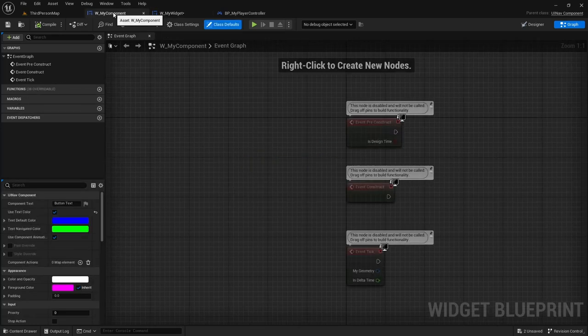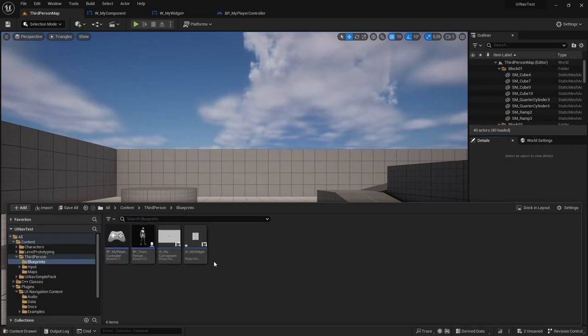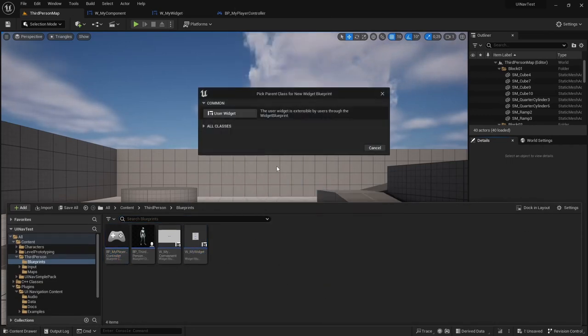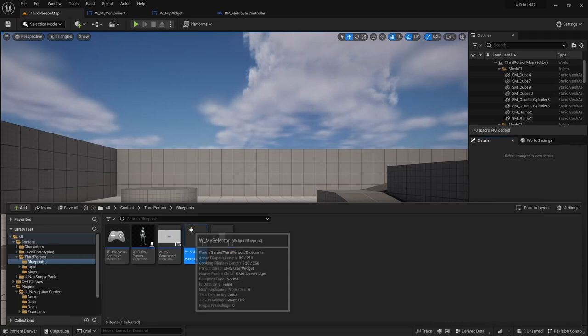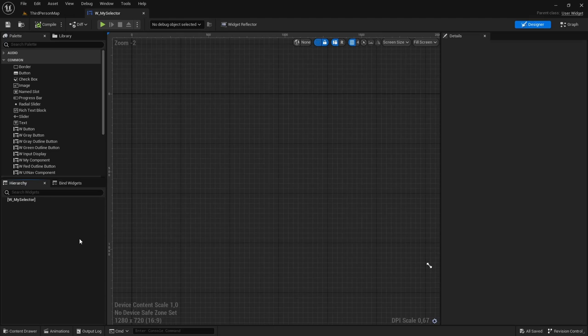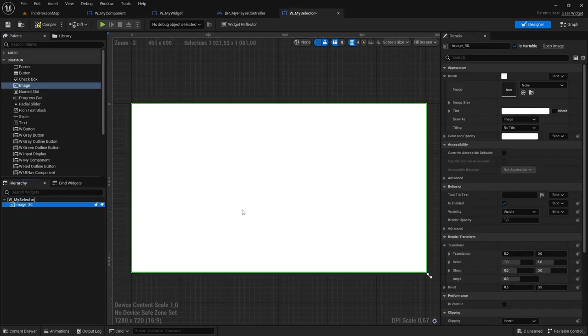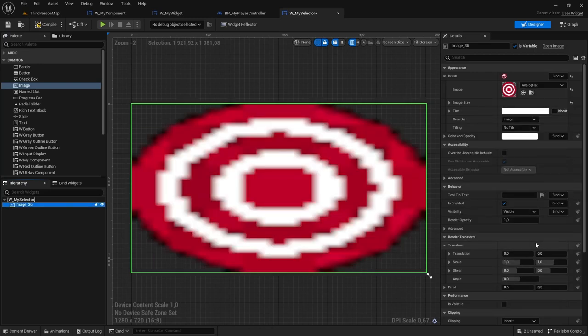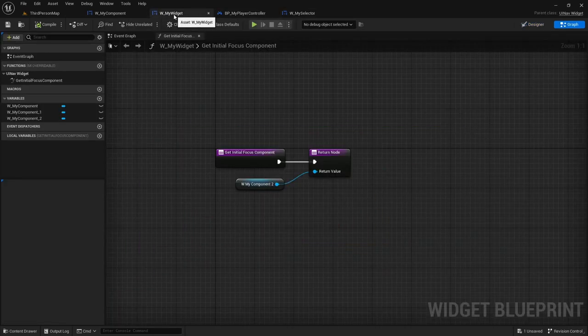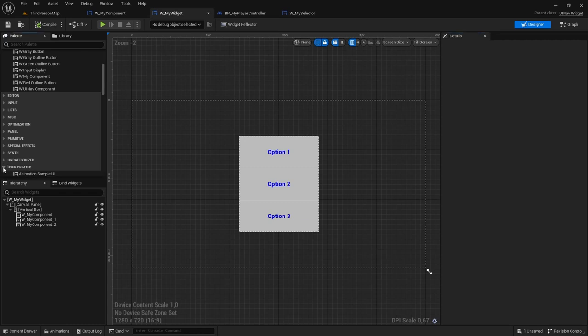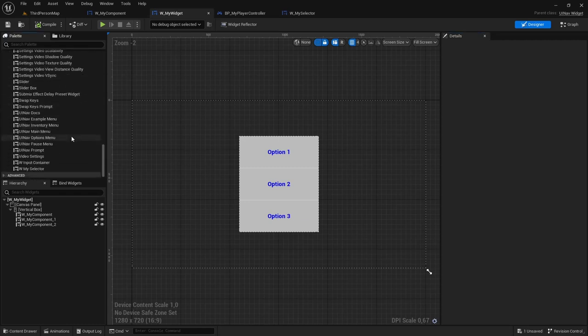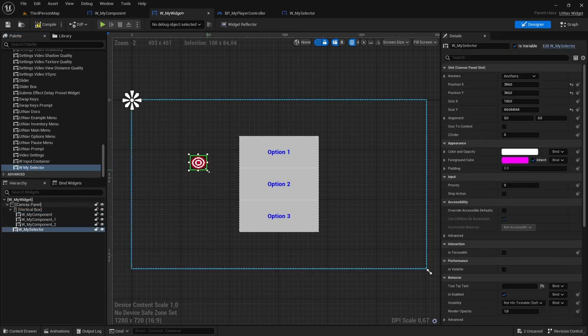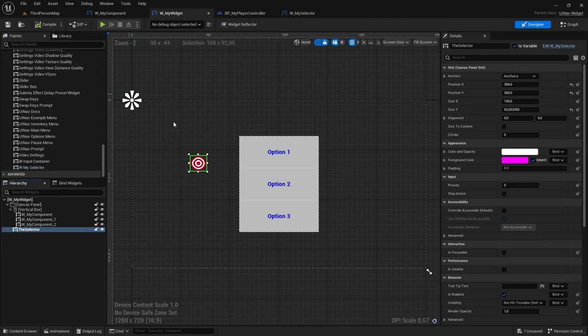There is another navigation mode, which is using a selector. So I'm going to create that right now. I'm going to create a new user widget. I'm going to call it WMySelector. And a selector is just a normal user widget. It can have whatever you want inside it. In this case, I'm going to add an image. And the image is going to be some sort of target. And now I'm going to add it to my widget. And I'm going to call it the selector, just like this, so that the plugin can pick up on it and use it as a selector.